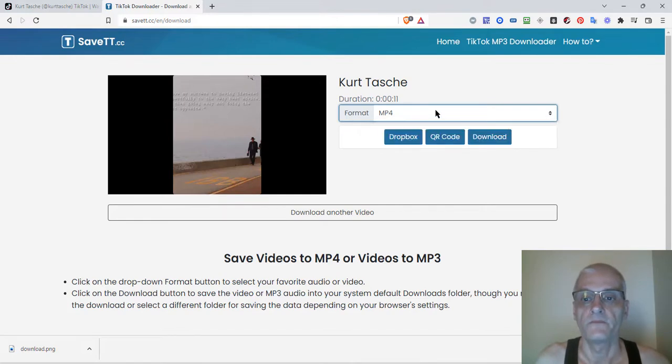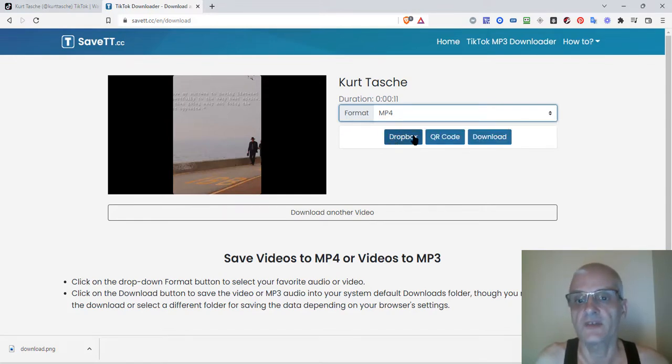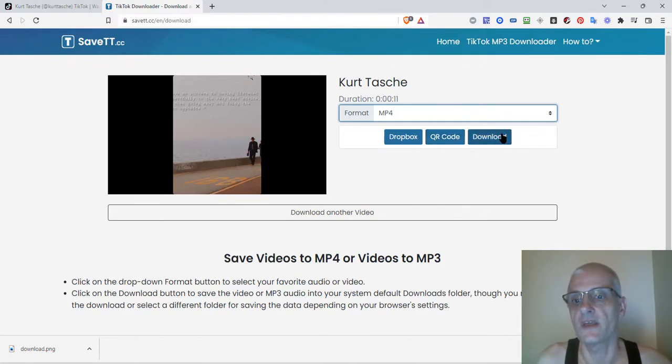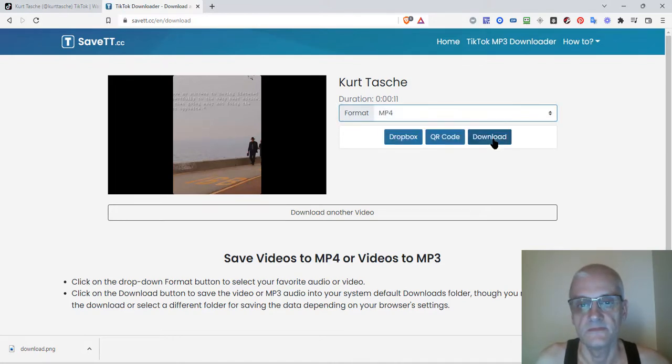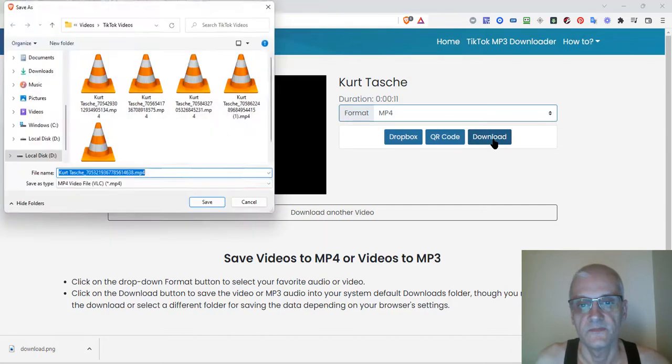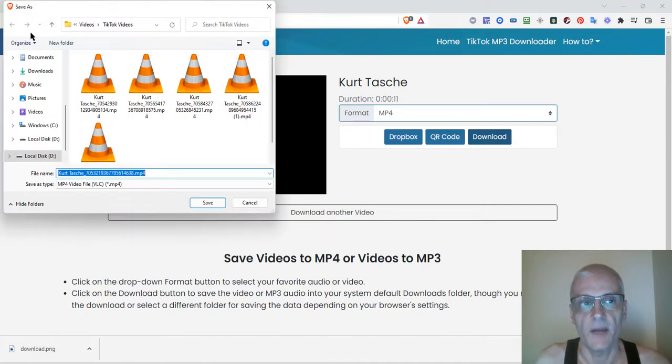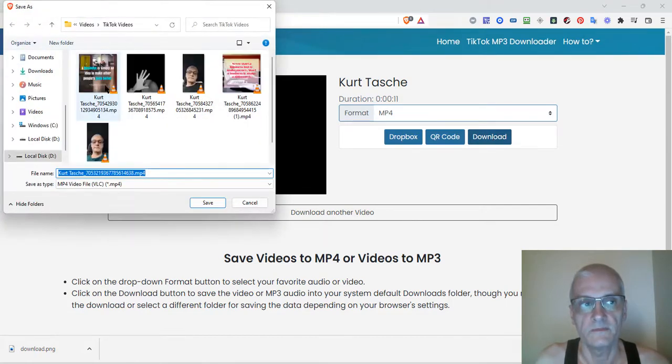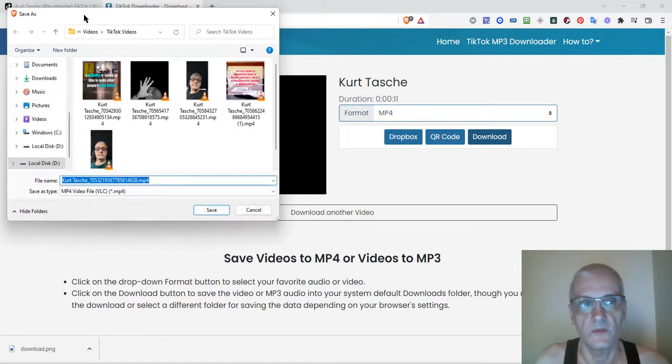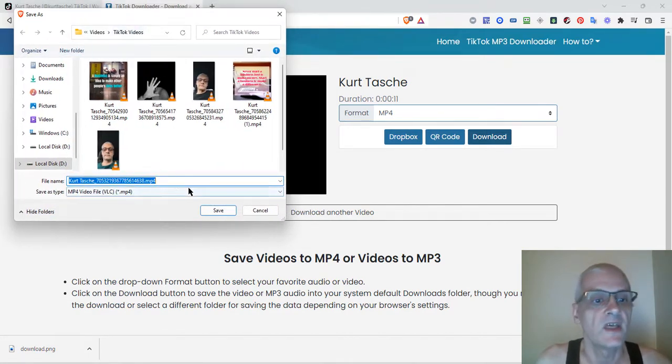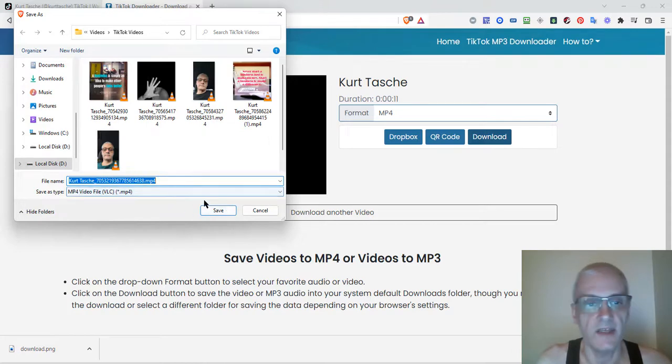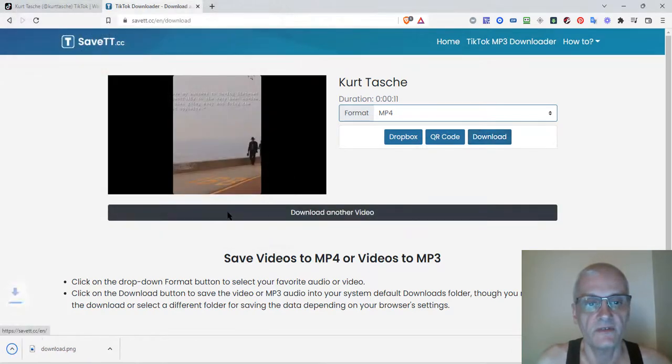I'll go to mp4. You can send it directly to your Dropbox, get a QR code to download it later, or download it right now. I'm going to download it now. It's going to pop up where to save it. I have a separate folder for TikTok videos, and I'm just going to click on save. If you want to rename it, go ahead. I'm just going to click on save.